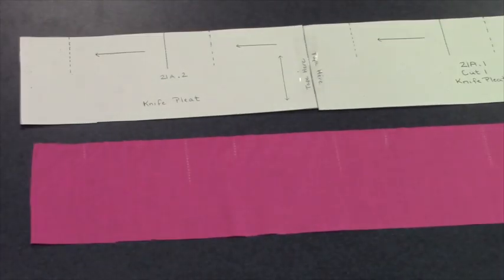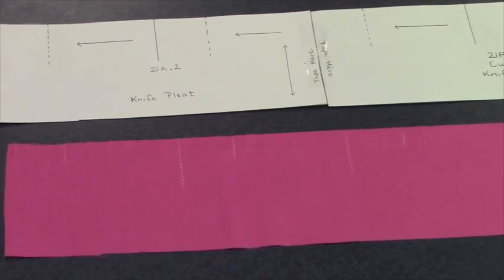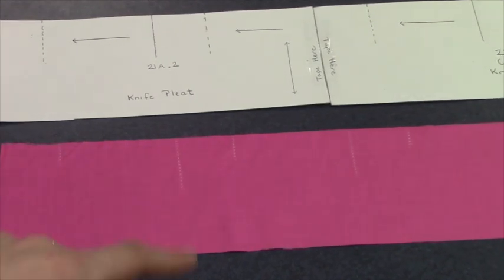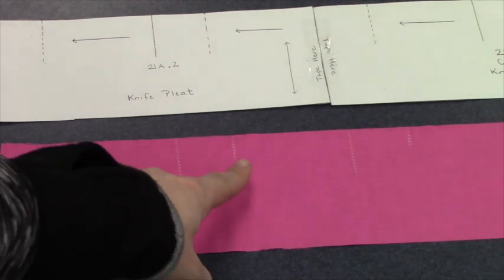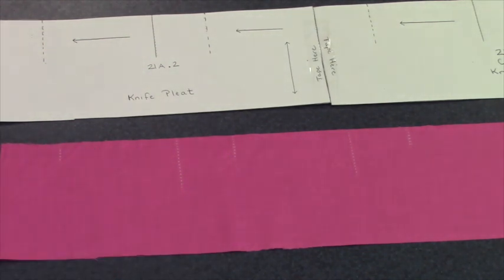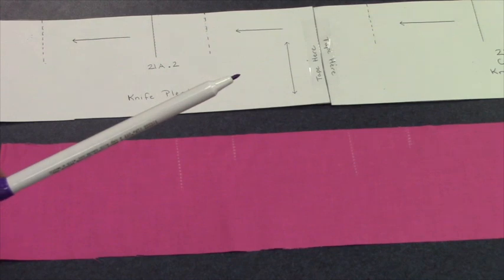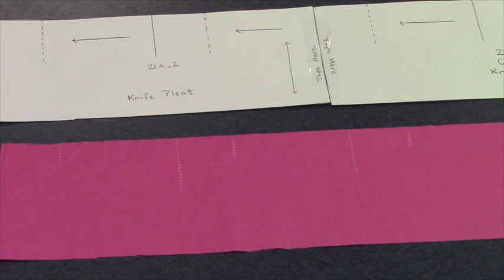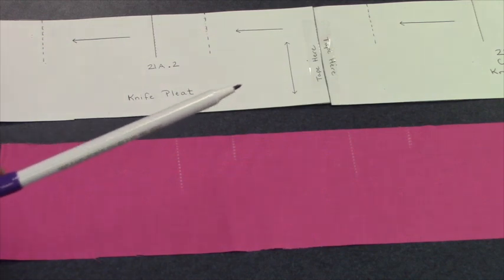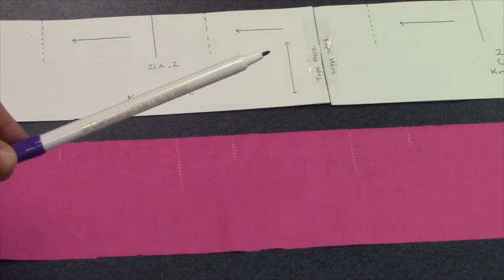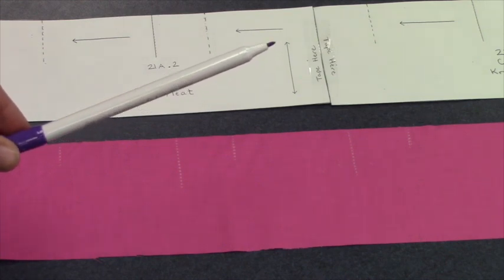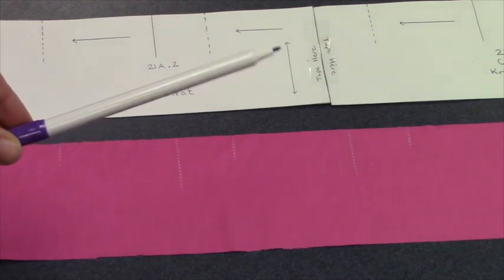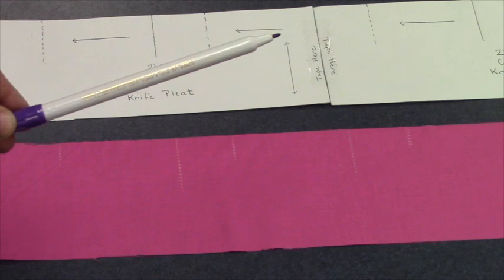If you look closely, you can see that my markings were transferred onto my material, which is going to help me form my pleats. The last thing I need to do is transfer on my arrows to indicate which way I will be folding the material. I will be using an aerosoluble marker, which will show up on my material, but over time will disappear.